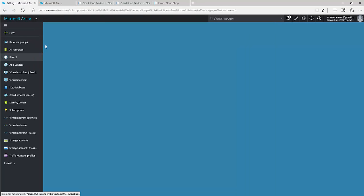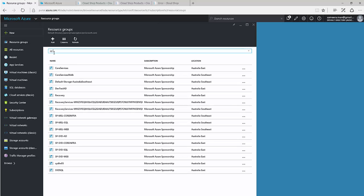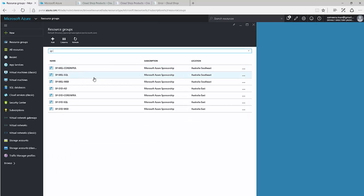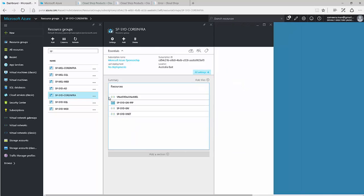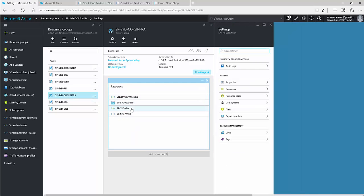Let's have a look at the configuration on the Azure side. I've configured this in the resource management portal. I've divided the resource groups based on the application — for each location and each application (SQL, web, and Active Directory), I have different resource groups configured. The core infrastructure resource group includes all the networking components: the gateway, virtual network, public IPs, and so on.